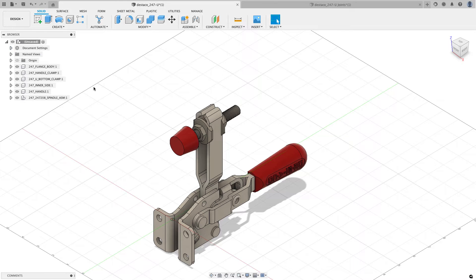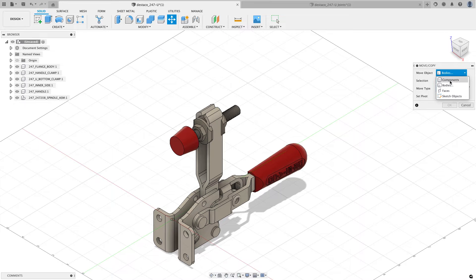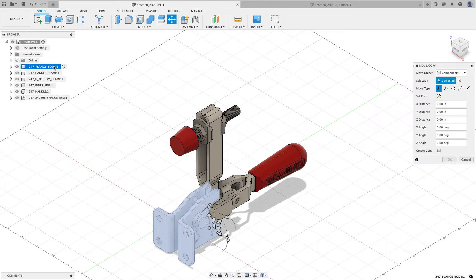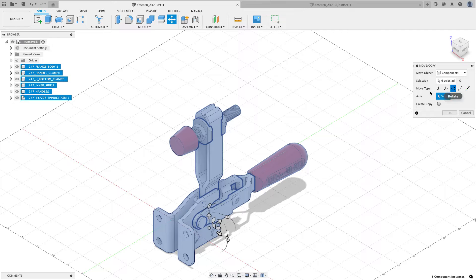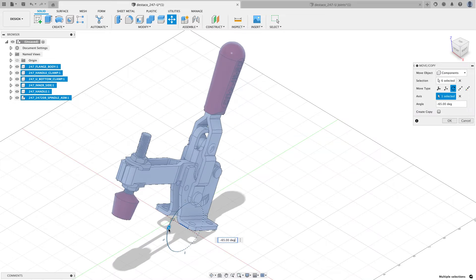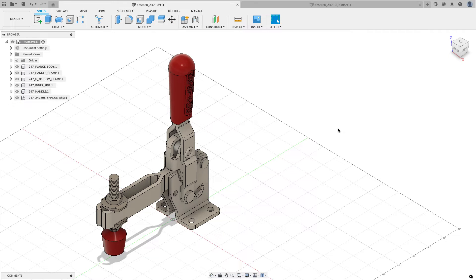I'm also going to change the orientation of the model. The handle isn't aligned with my Z axis, so I'll use the move/copy command. I'll switch it from bodies to components, select the first component, hold Shift, and select the last to grab them all. Under move type I'll choose rotate, rotate about this edge, and type in negative 90. Now my clamp is positioned where I want it.